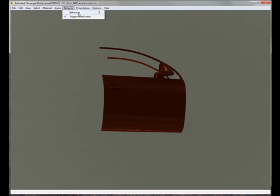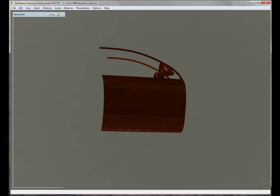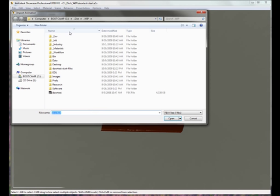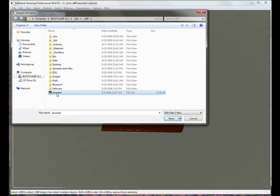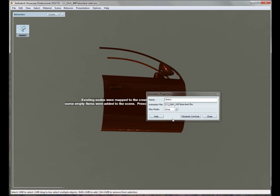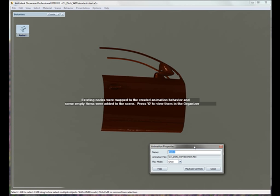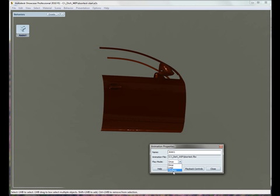So I'm going to open up my Behaviors and create an Import FBX Animations. Grab my Door Test, and the next thing I'm going to do is choose the Playback Mode. Once I've chosen the Playback Mode, in this case we're going to use Oscillate. The animation is now complete.